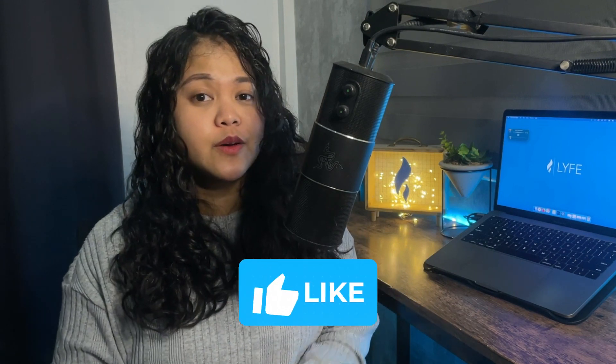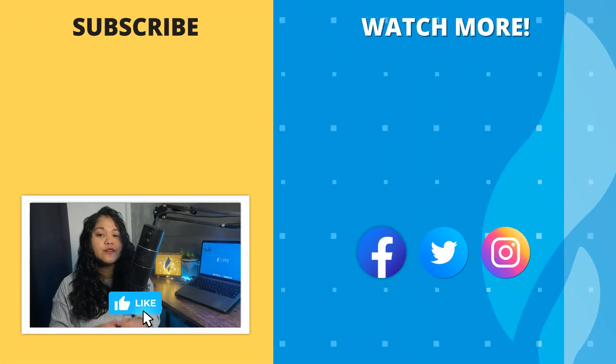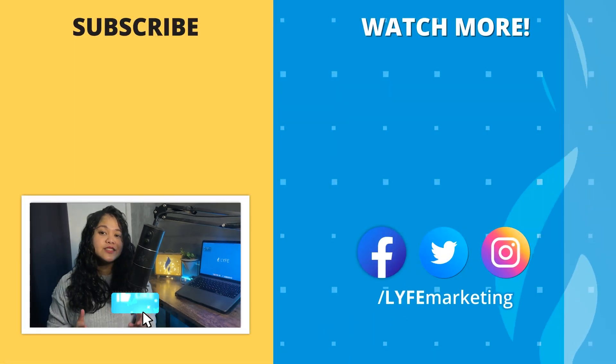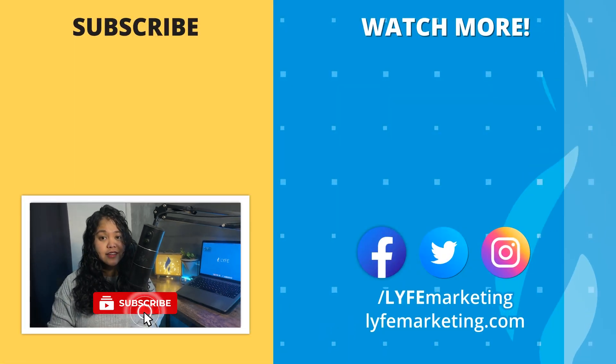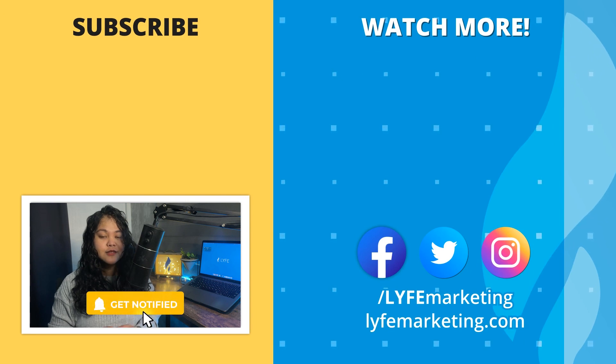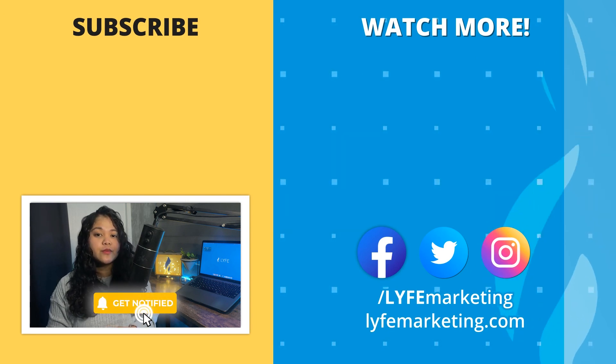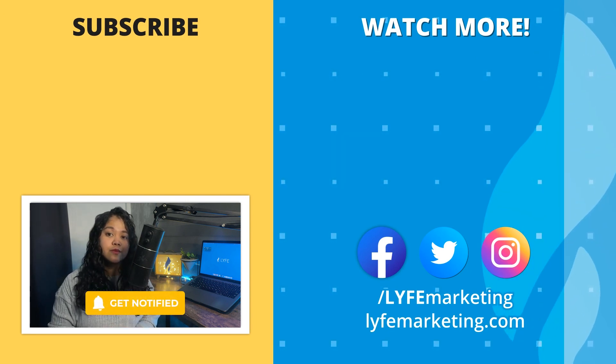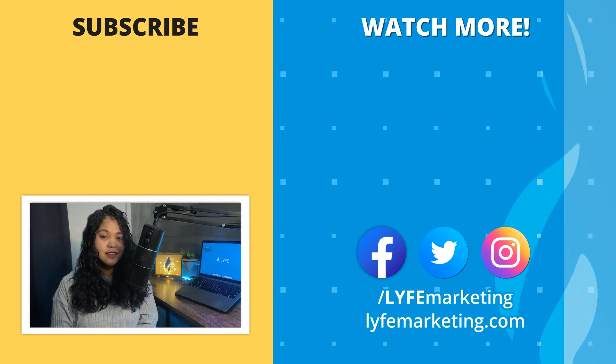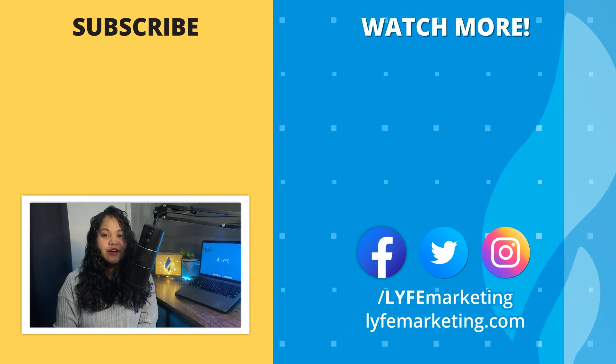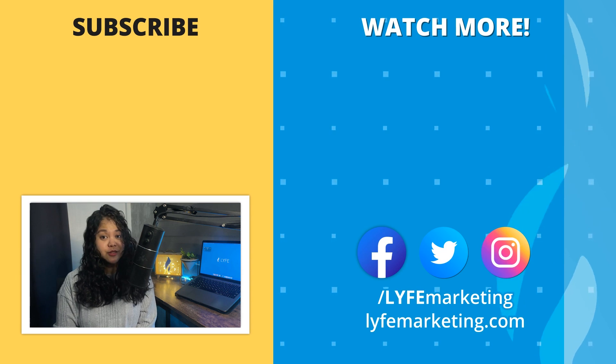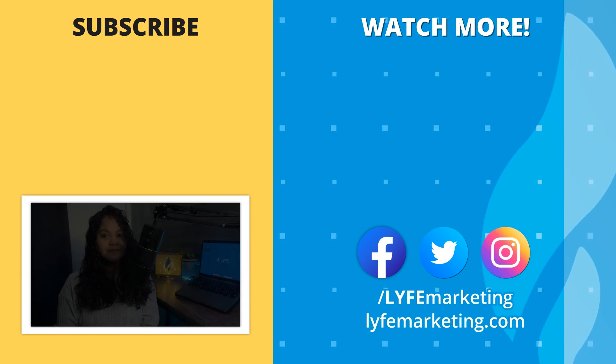And that is it for today's video. Please give this video a thumbs up if you enjoyed it and want to see more design or image editing guides like this. And subscribe to our channel for more essential digital marketing guides. This is Jelly from Life Marketing and I'll see you in the next one.